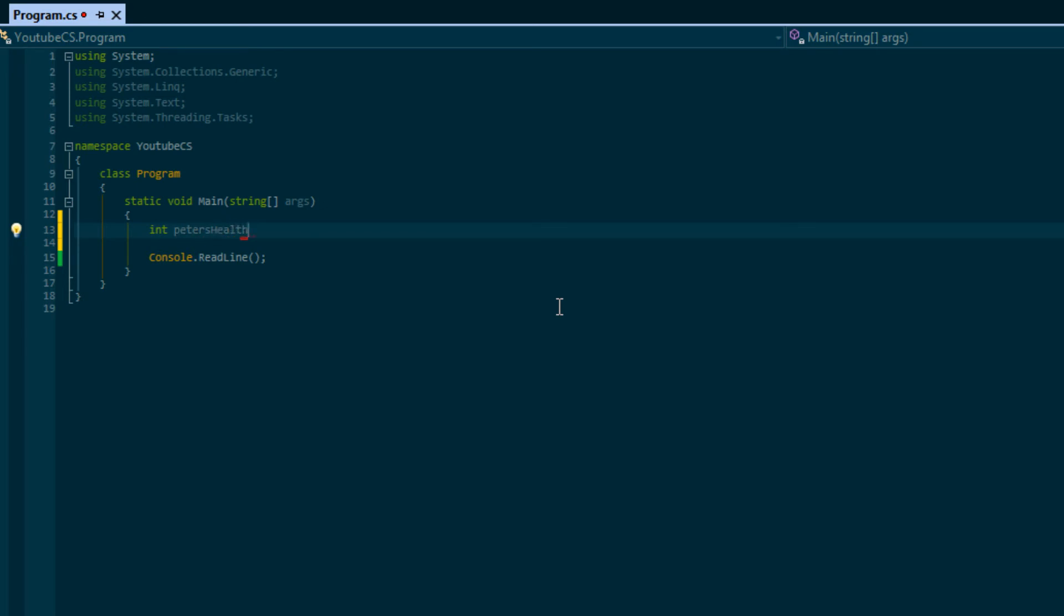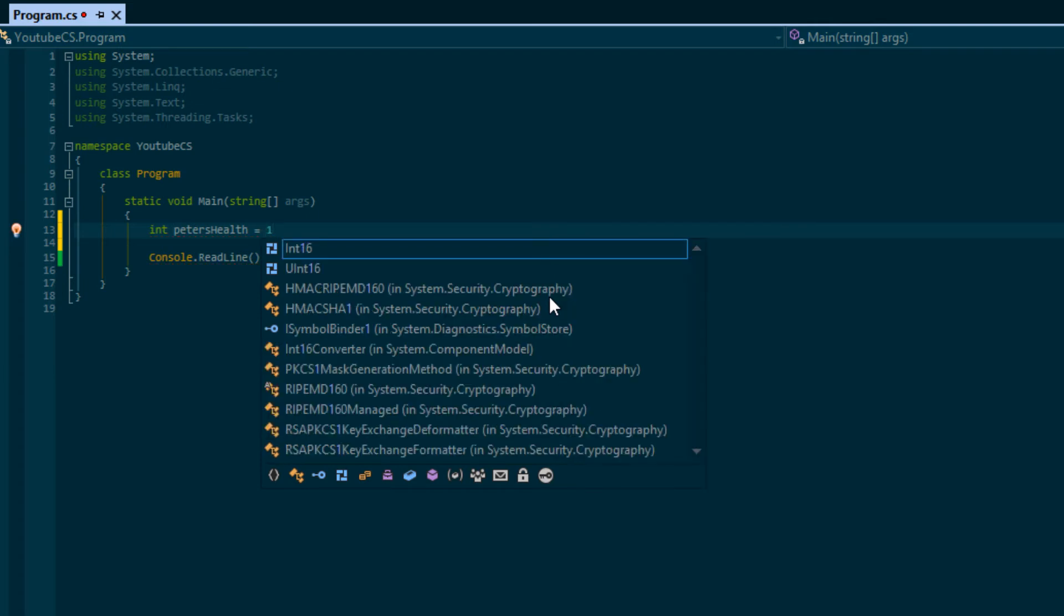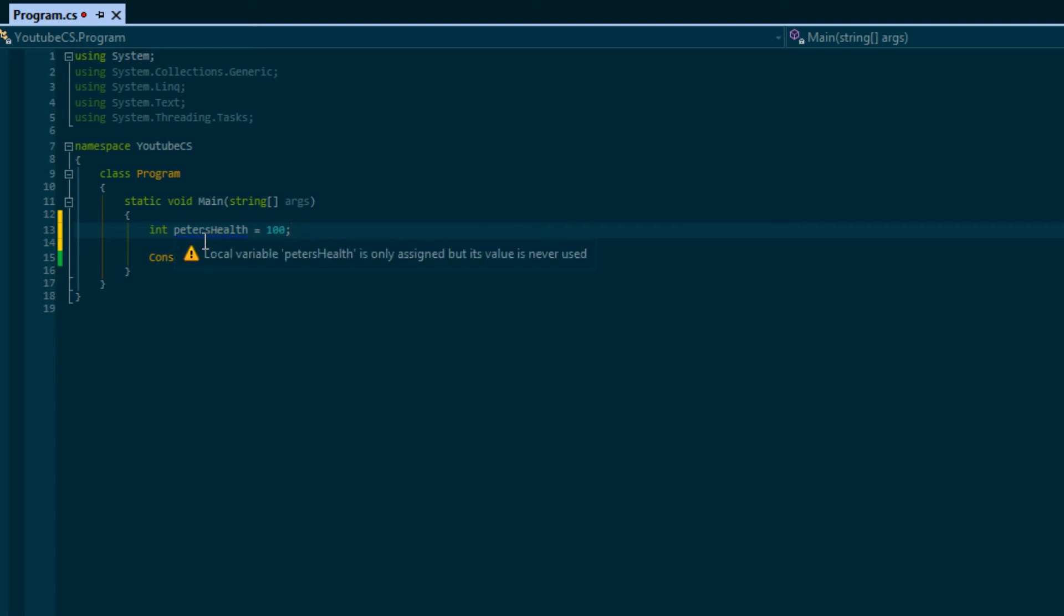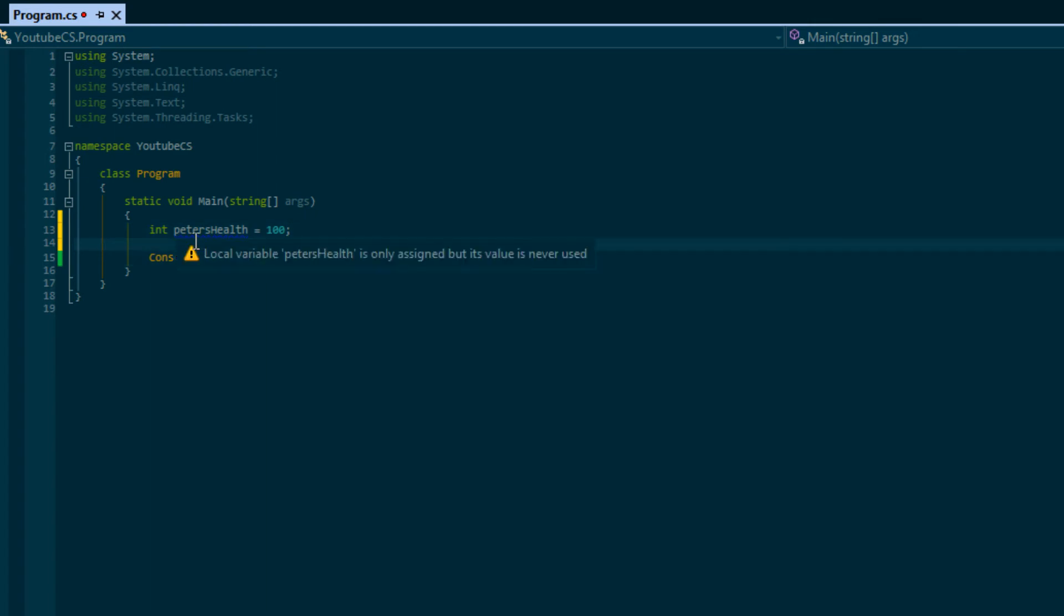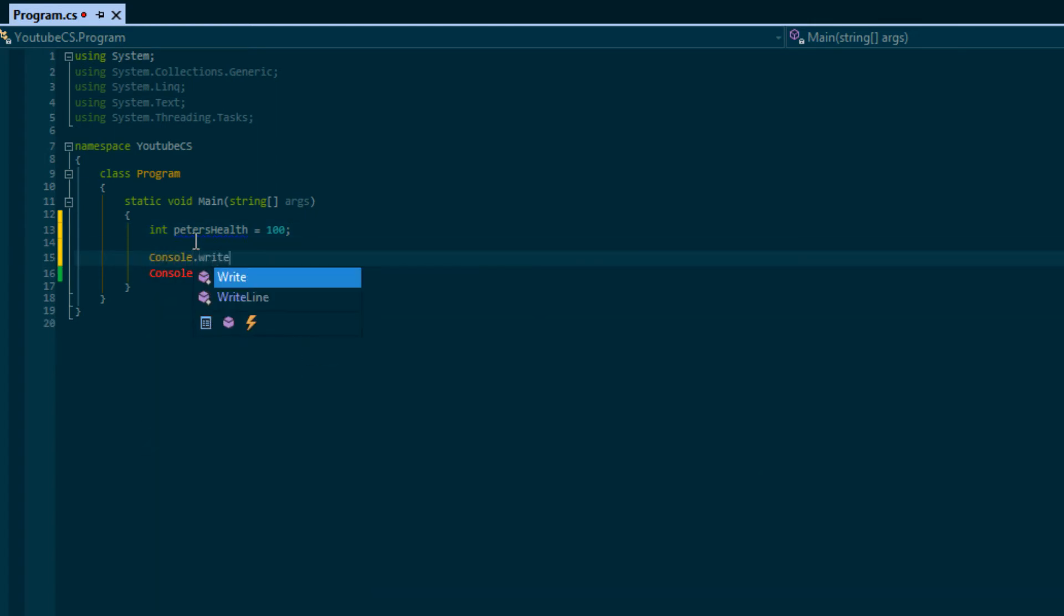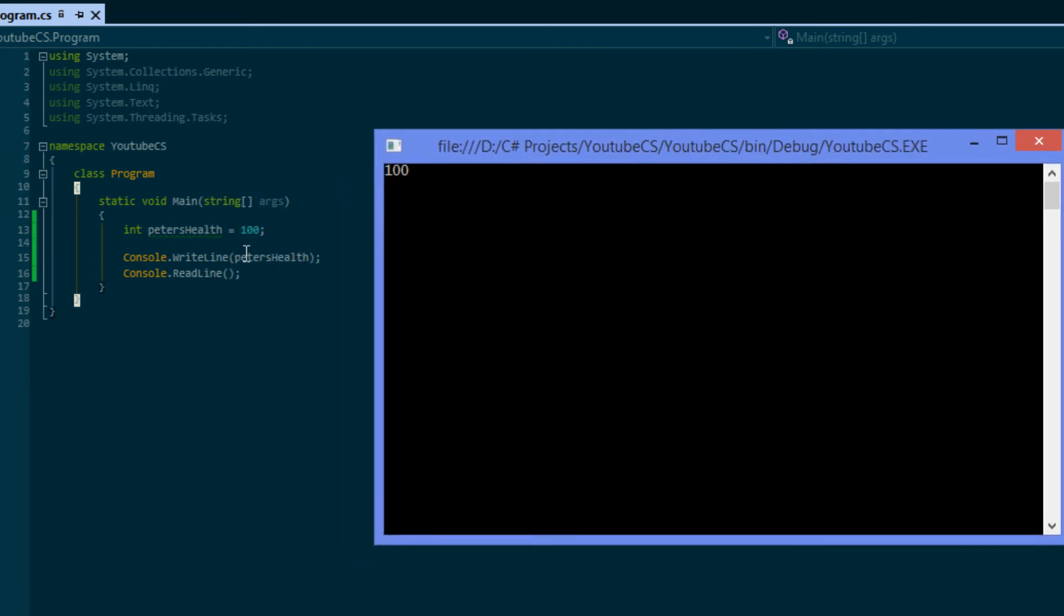Usually a variable name you can name it whatever you want, but you usually want to name it what it represents. Right now I'm going to use the assignment operator and I'm going to say it's equal to 100. So I just placed the value 100 into this variable name petersHealth. We can say console.WriteLine and we can put petersHealth right there. If we run this program, as you can see it displays the value that is inside this variable right there.